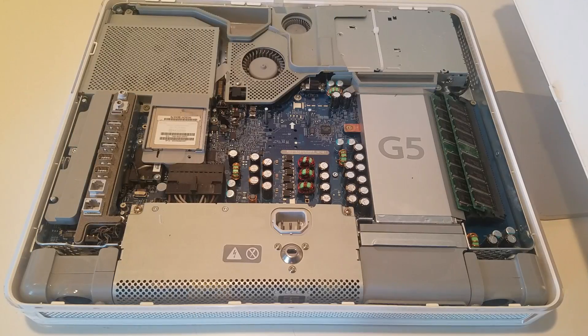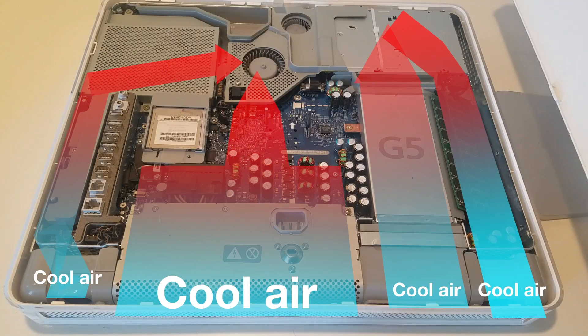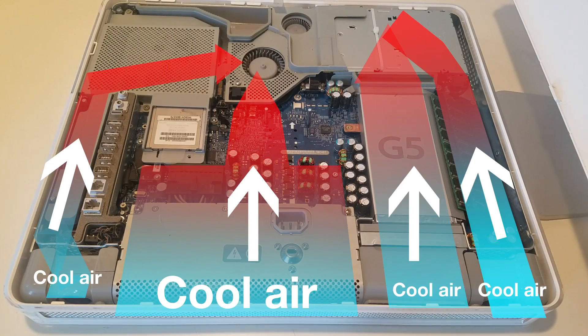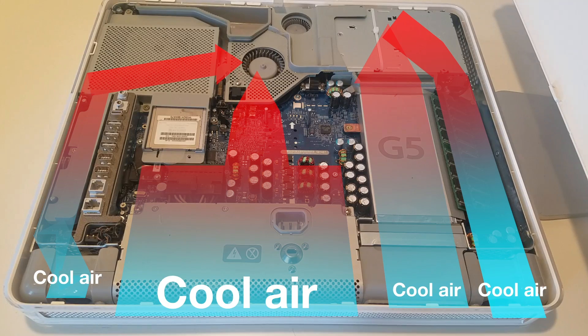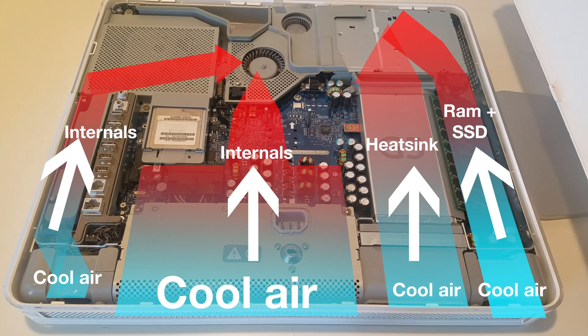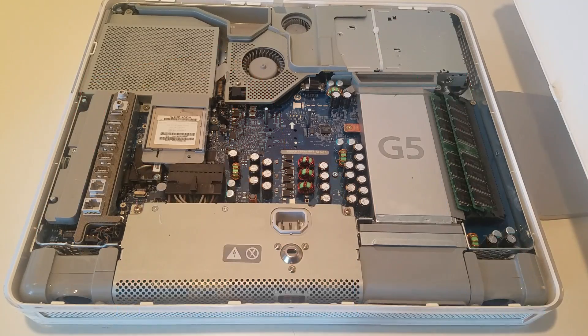The thermal design of this machine is not too shabby, though it could be better. With the installation of the SSD, there is less internal heat production.